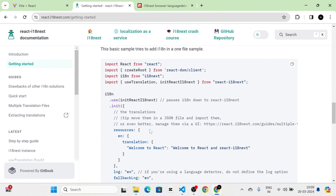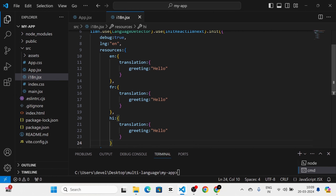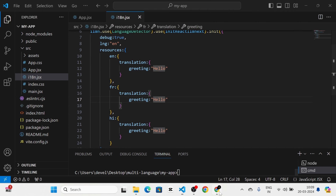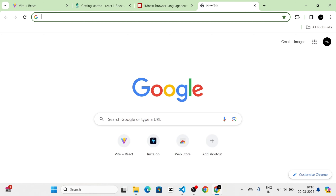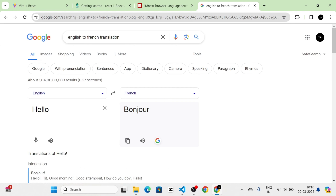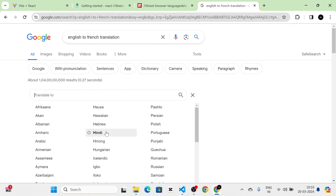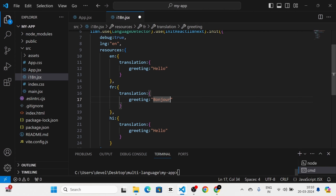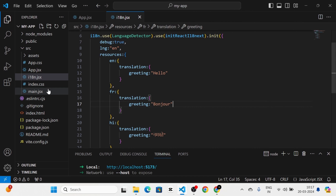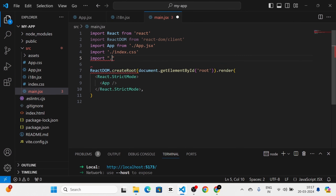Now you can see the documentation setup we have done. After that I am going to import i18n into the main file — dot slash i18n dot jsx — like this.